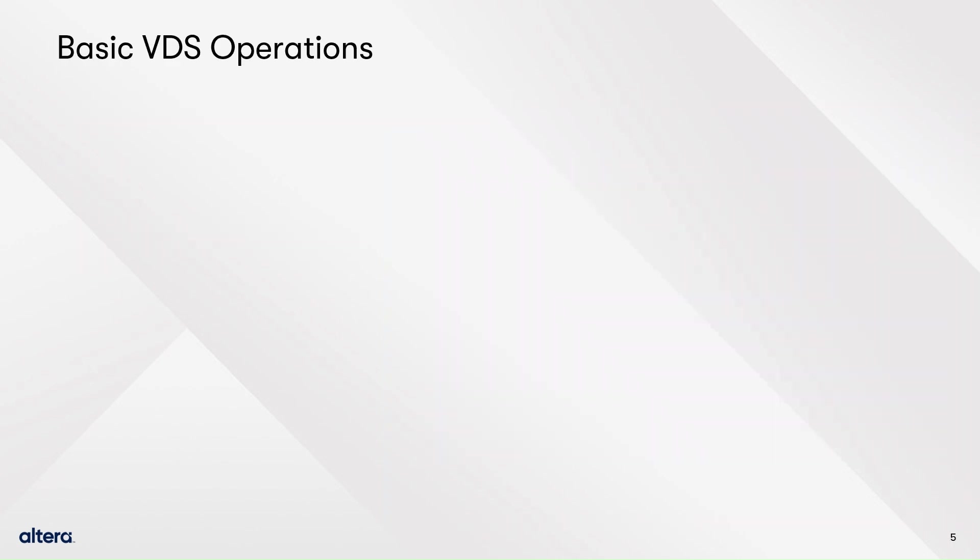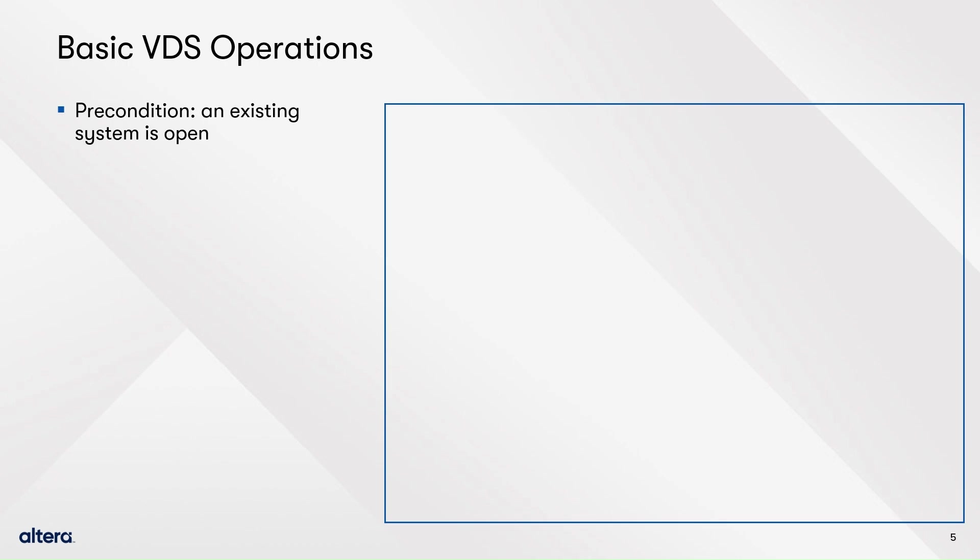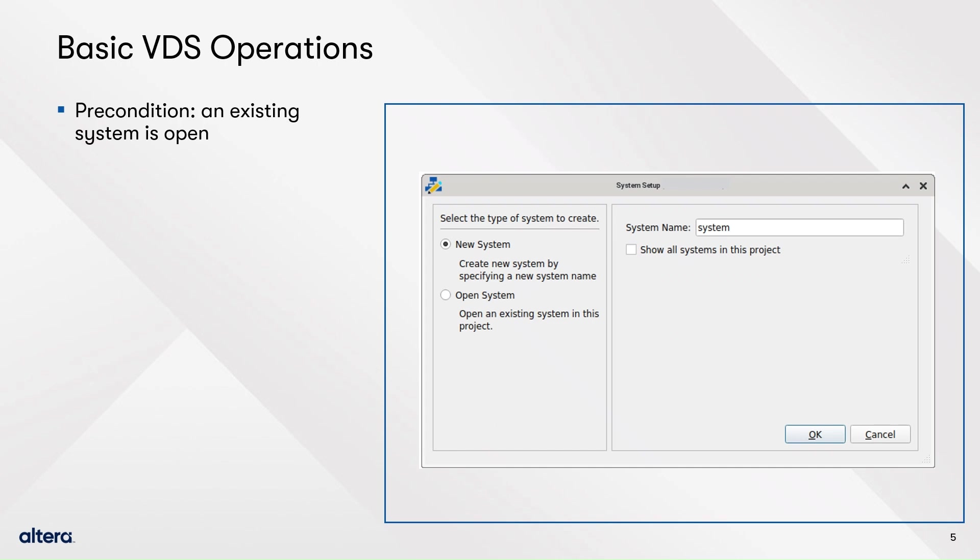Now, let's review some actions you can do in VDS, but first, make sure there's a system opened in the tool. Thus, first create a new system and name it Peripheral Subsys.